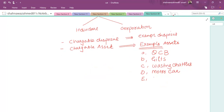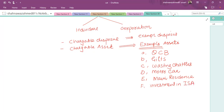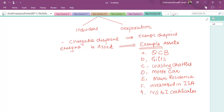Similarly, the main residence — if you are selling your main residence, you can get some exemptions. Investments held in an ISA are also exempt: the interest or dividends received from an ISA are exempt, and any gain on disposal from an ISA is also exempt. Similarly, NS&I certificates — national savings and investment certificates — any interest and any gain from NS&I certificates is also exempt. You can see the complete list in your study text.